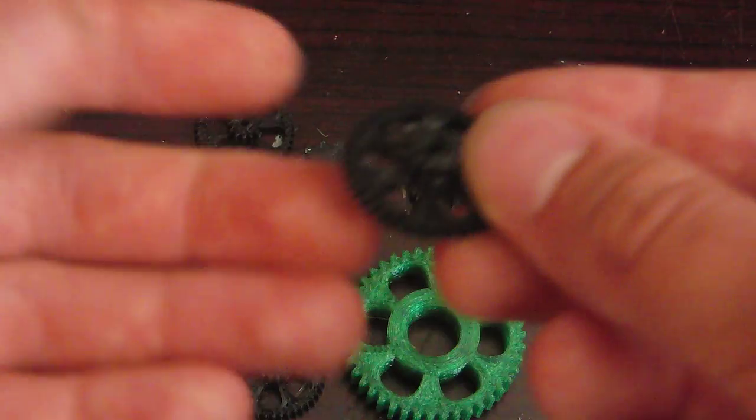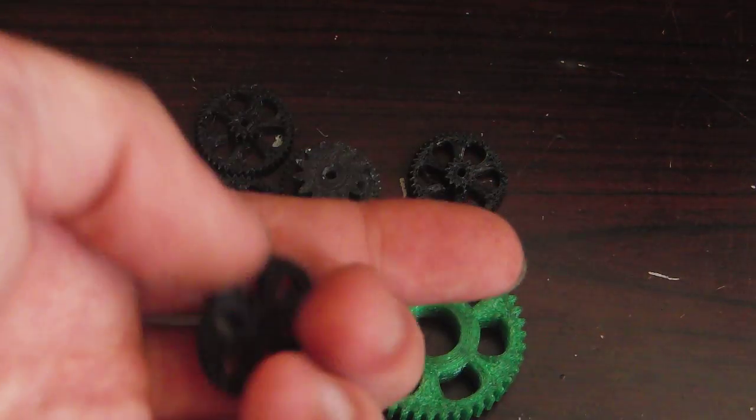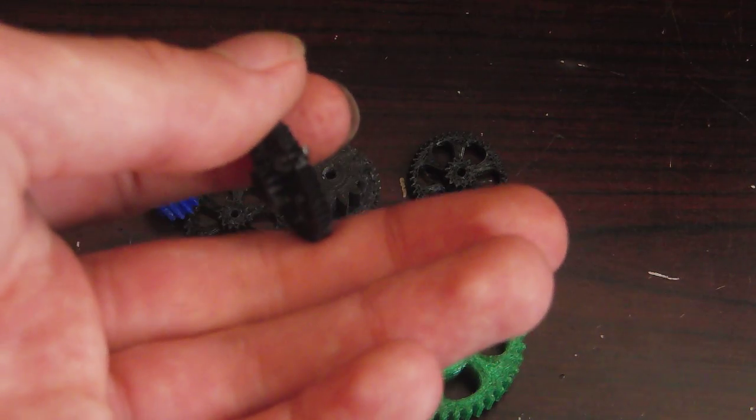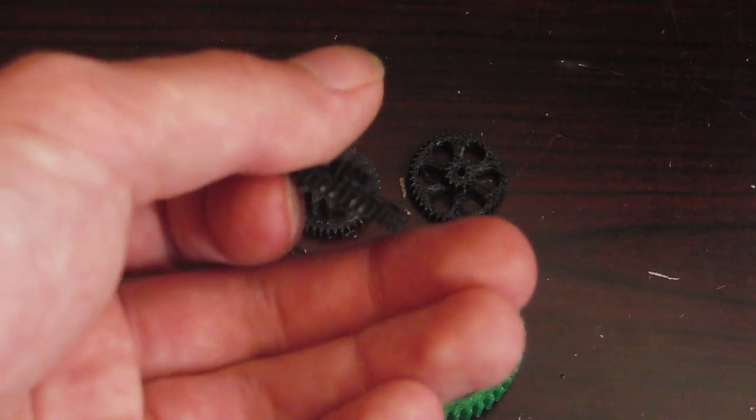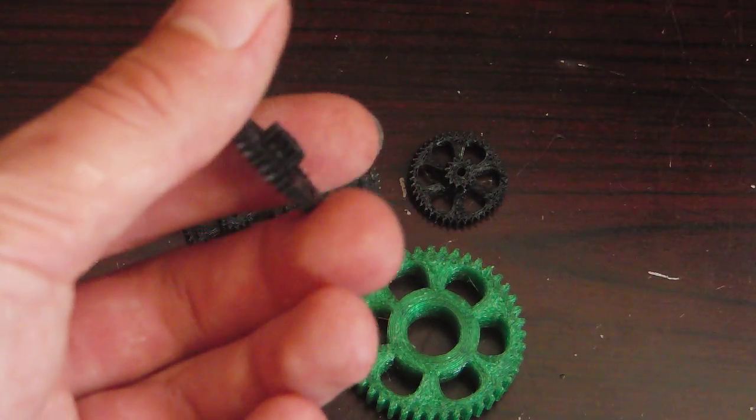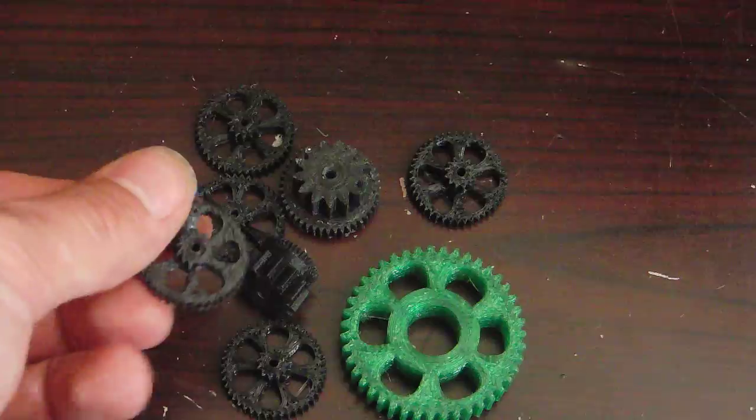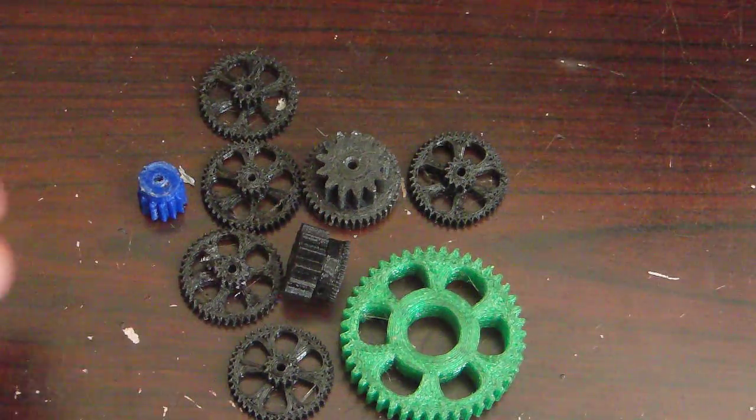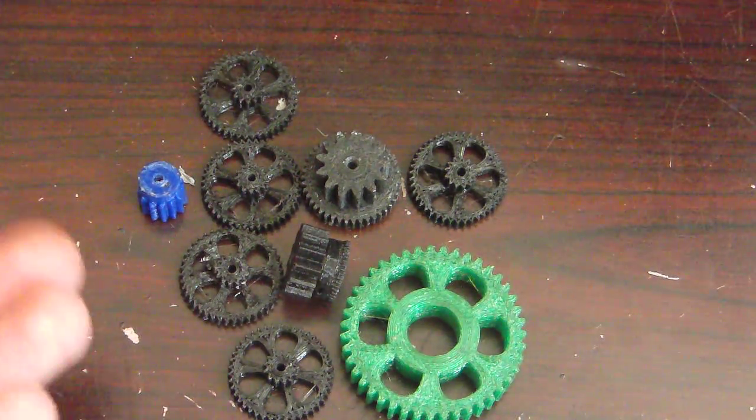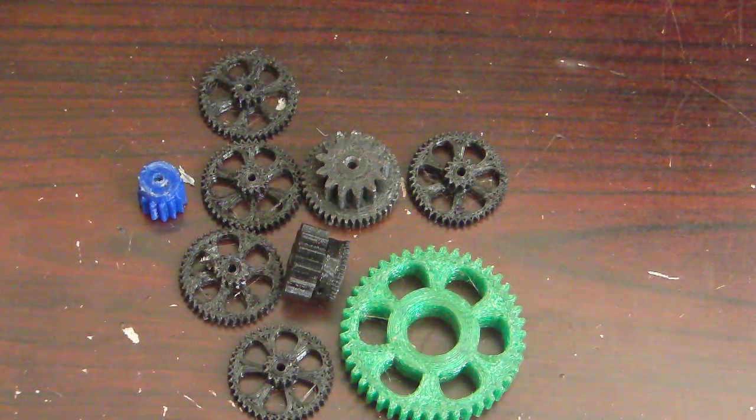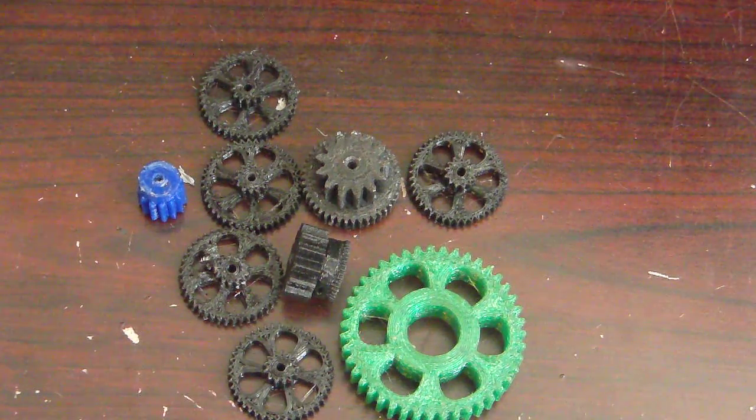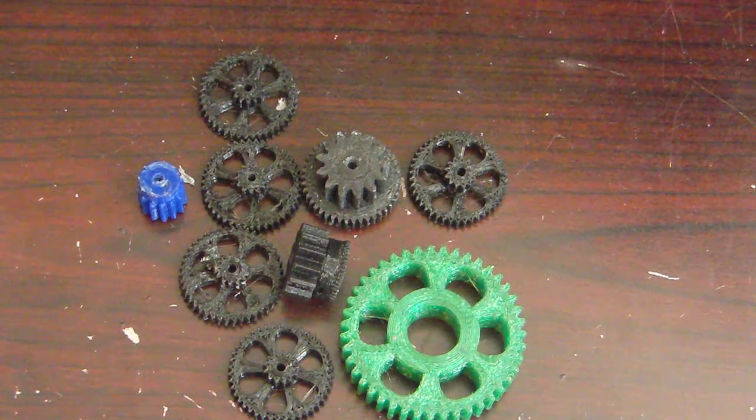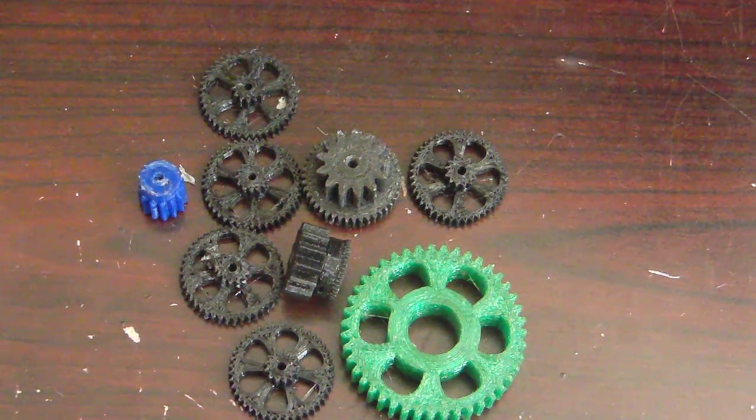For most applications, you're probably gonna be printing these for something like me, like an R2-D2, or like a model car, or something like that. So, to be honest, these are really just fine. Anyway, thank you guys so much for watching. Go 3D print some gears, and have a very nice day. Bye-bye.